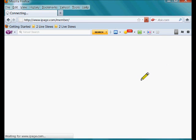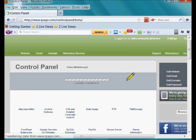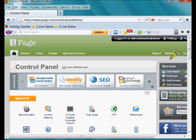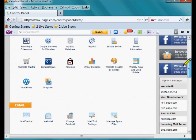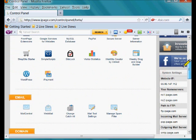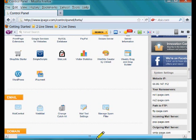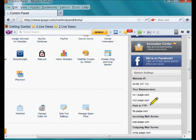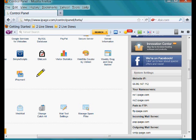We log in to iPage, back into the control panel area, and we get the name servers that we're going to use at our GoDaddy site. These are ns1.ipage.com and ns2.ipage.com. These are the name servers we're going to use over at GoDaddy to forward our domain.